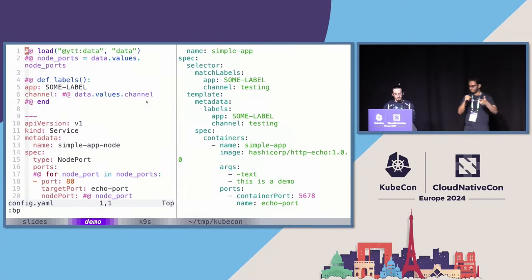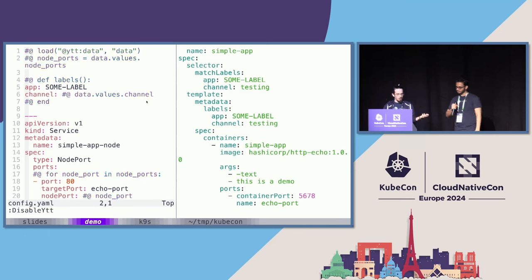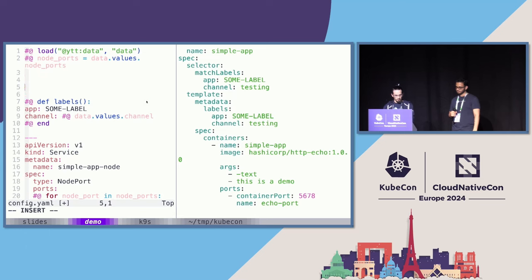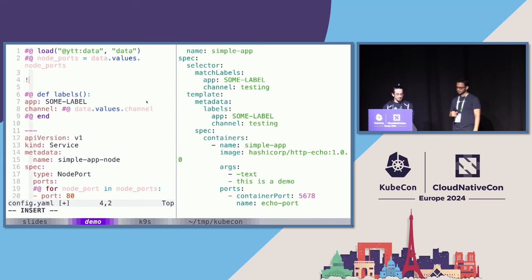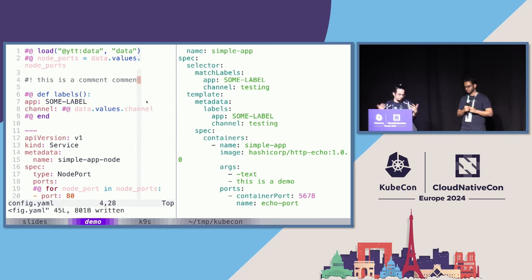One thing we haven't shown: this is all happening in comments. If I disable the YTT coloring, these are just YAML comments. With YTT you can still do regular comments — that's a comment comment. You do need that distinction.